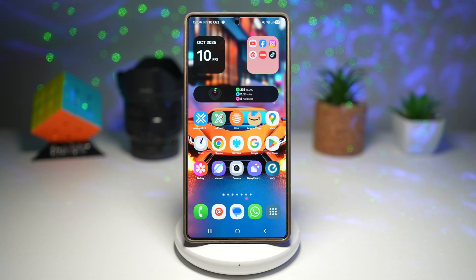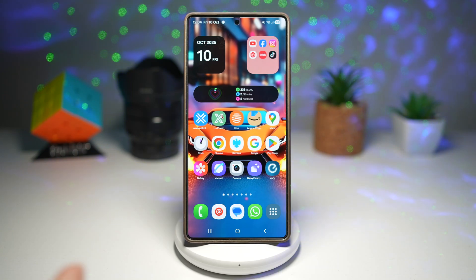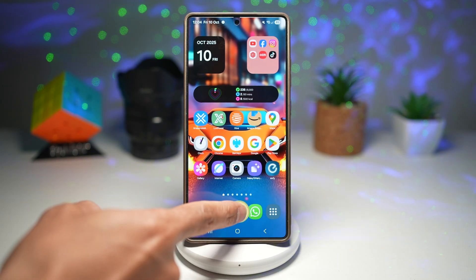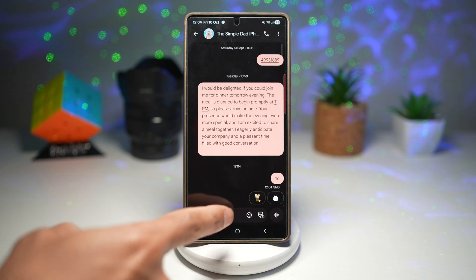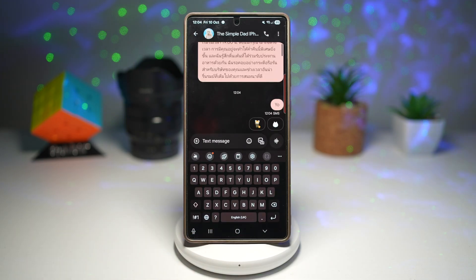Hi everyone, TheSimpleDad here. In this video, I'll show you how to choose an image for your keyboard background on your Samsung Galaxy device.